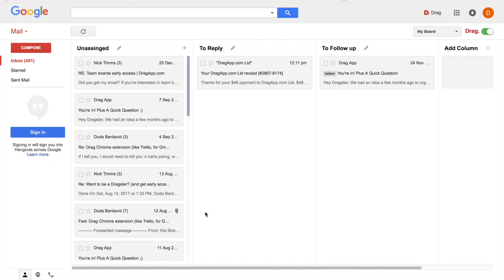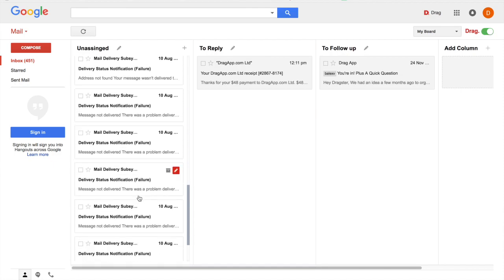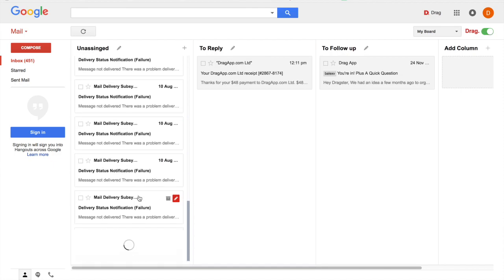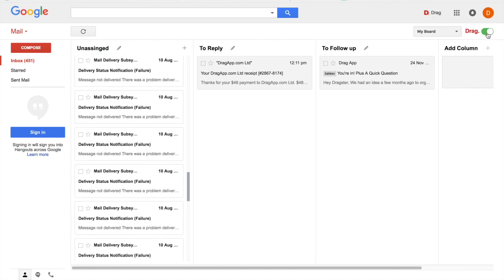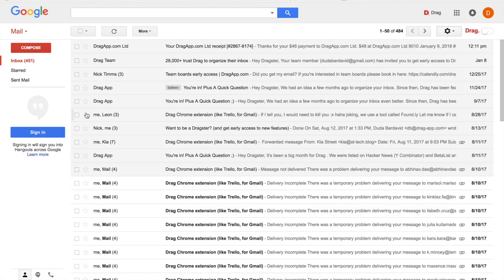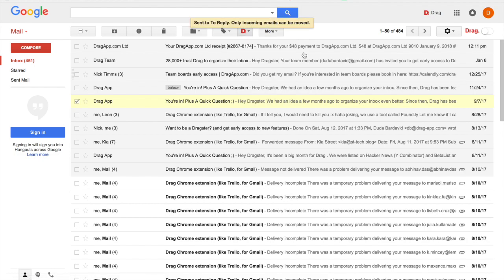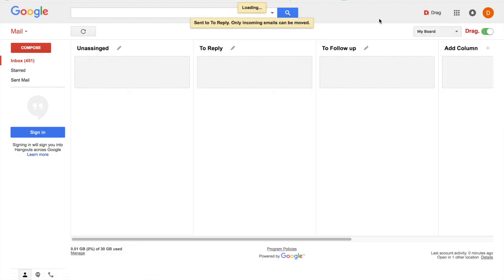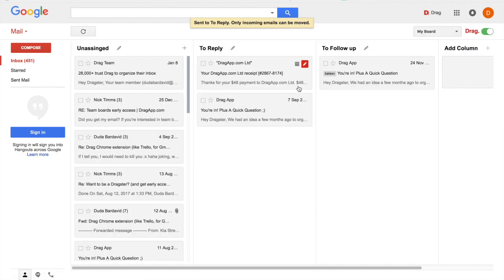And another thing is if you want to add an old email that's not here and you don't want to scroll down a lot, you can simply use this functionality here to send any email to any column. So this email here I want to send to reply column. So when I go there, the email will be in this column.